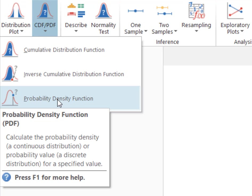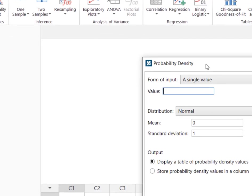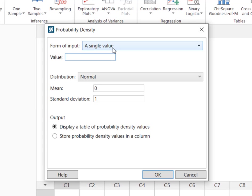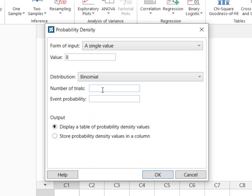So we'll select probability density function, and our input is a single value. The value we wanted was x = 8. Now we select our distribution and we want binomial. Our number of trials was 50. Our event probability was 0.27, which was the probability that people hated broccoli, and then I'm going to hit OK.